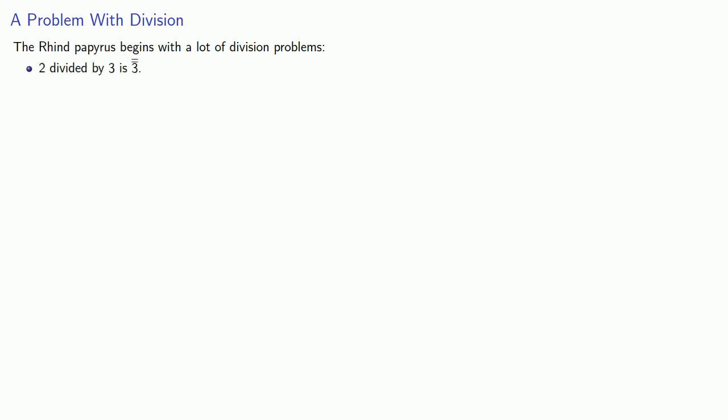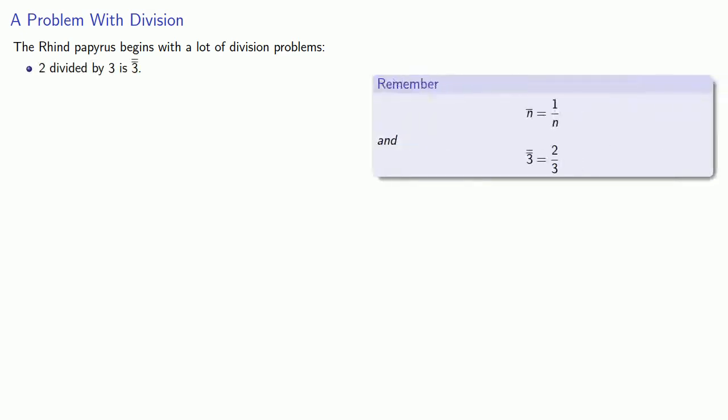The Rhind papyrus begins with a lot of division problems, and they're not very interesting because they're all of the form 2 divided by something. So we have 2 divided by 3 is 2 thirds. Remember this 3 with the double overline is how we're representing the Egyptian symbol for 2 thirds.